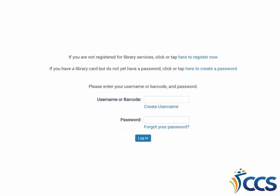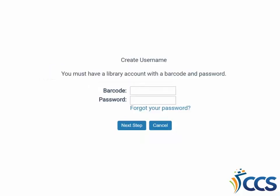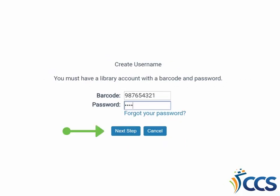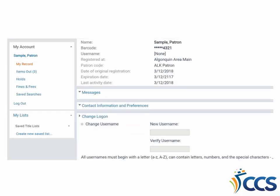The new online catalog also offers the option of creating a username. You can use the username in place of your library barcode number when logging into the catalog. The first time you create a username, you do need your library card barcode and password to verify your identity. Enter the information and click Next Step. The username option can be found under the Change Logon portion of the My Record page.